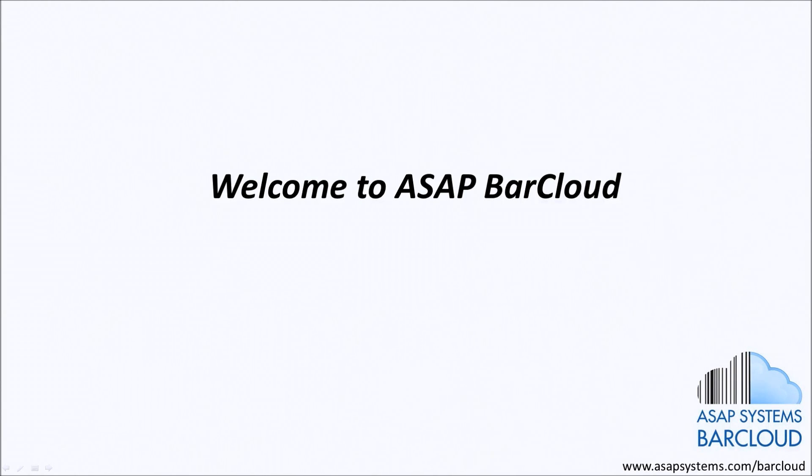Welcome to ASAP BarCloud. ASAP BarCloud is a barcode-based business application for inventory control and asset tracking in the cloud.